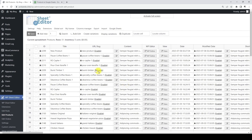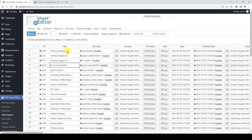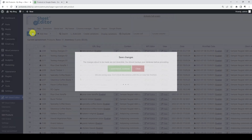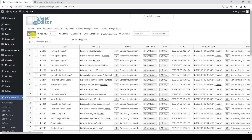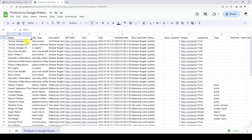Now let's make some changes on WordPress so that they're automatically synced to Google Sheets. Keep in mind that the synchronization process can take a couple of minutes to automatically export the changes to Google Sheets. As you can see, the product titles have been successfully updated on Google Sheets.